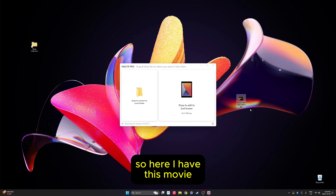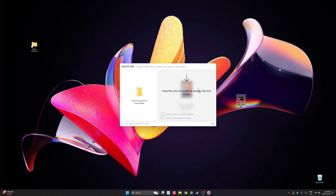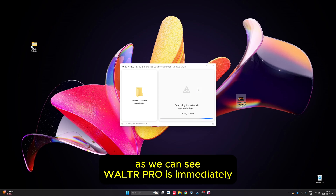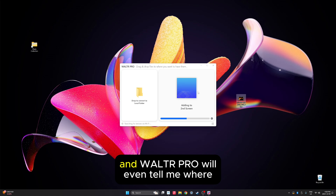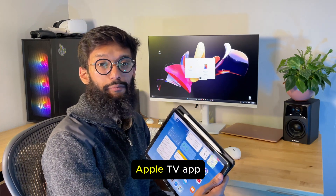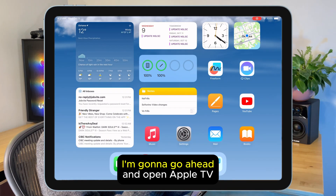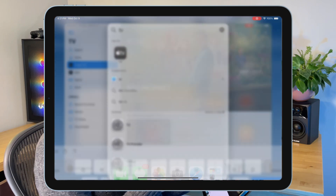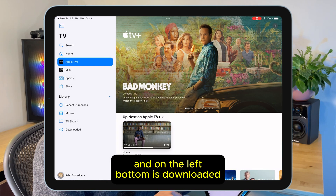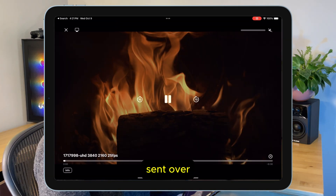So here I have this movie and all I have to do is drag and drop. Walter Probe is immediately sending it over and Walter Probe will even tell me where my files are, which is in the videos app. The movie should now be inside of my Apple TV app — so let's check it out. I'm gonna go ahead and open Apple TV and on the bottom left is downloaded, and here we see the video I just sent over.